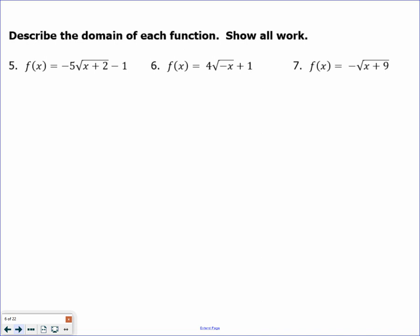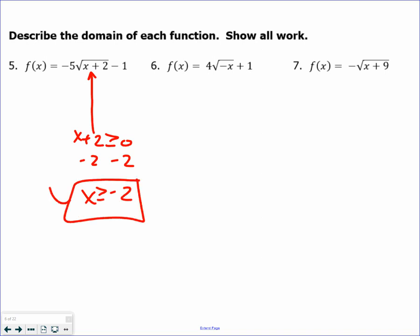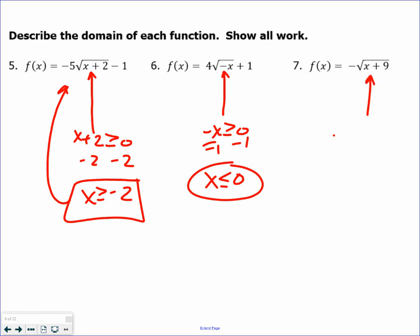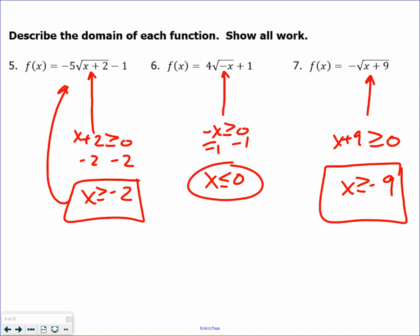Next, we're talking about domain. The domain rule for radical functions: whatever is under the radical must be greater than or equal to 0. We're just describing the domain — the x values you're allowed to use. If you were dividing by a negative 1, the inequality symbol switches, so the x values allowed would be less than or equal to 0. Whatever is under the radical must be greater than or equal to 0, so set the radicand greater than or equal to 0 and solve.